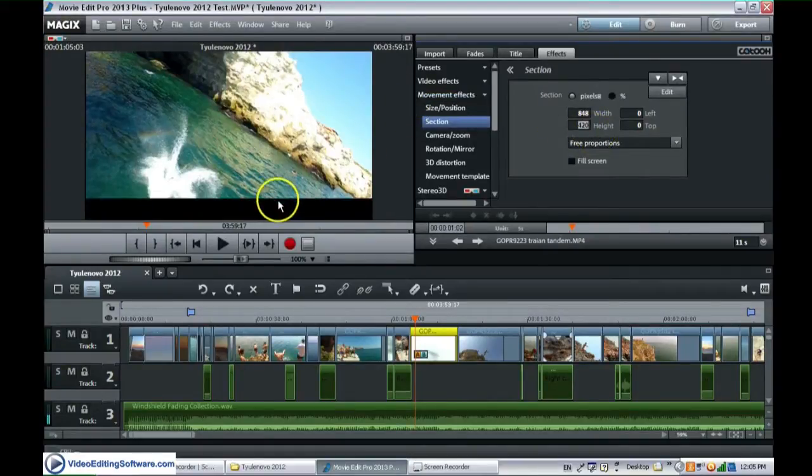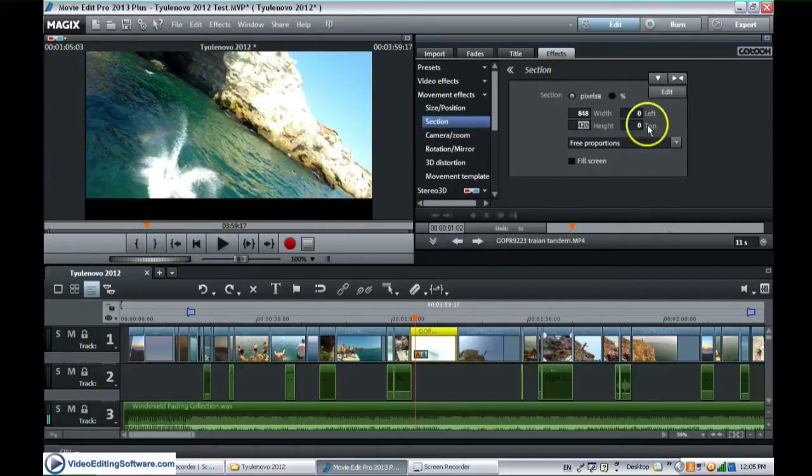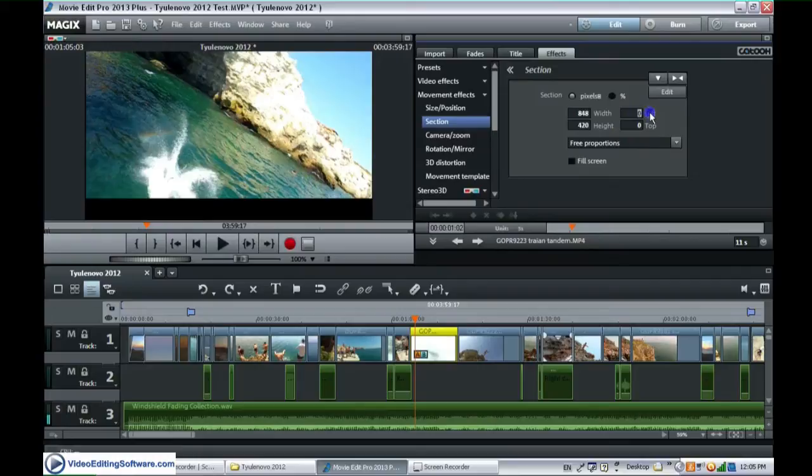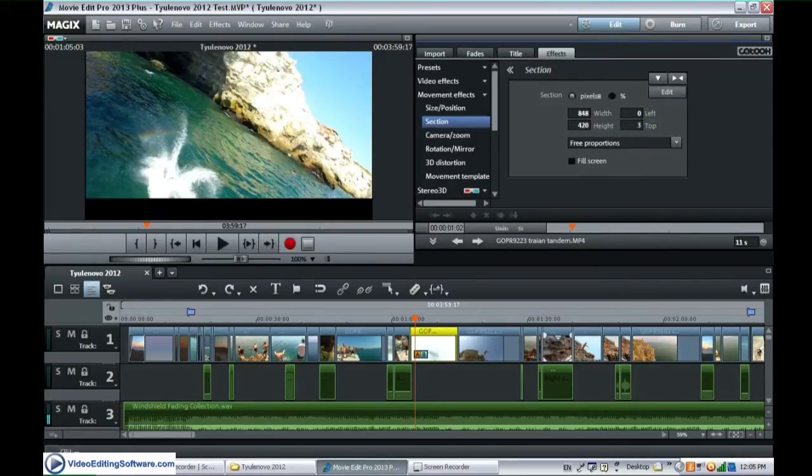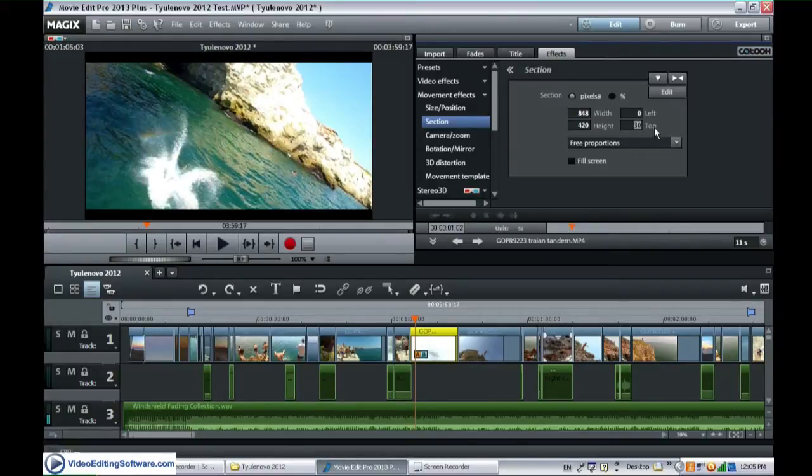And now as you can see we have this lower gap here. And now we want to distribute it evenly on top and on the bottom as well. So we go to the top field and just enter half of the piece that we cropped.